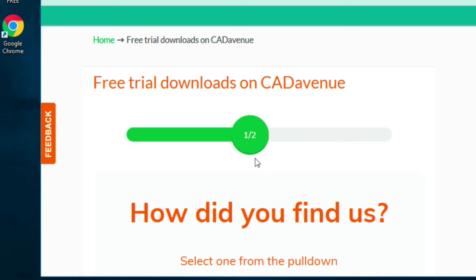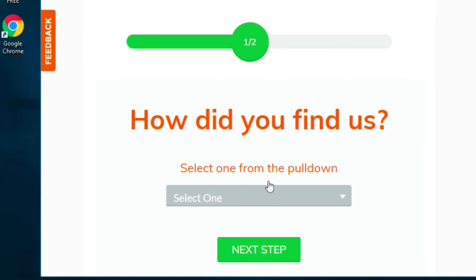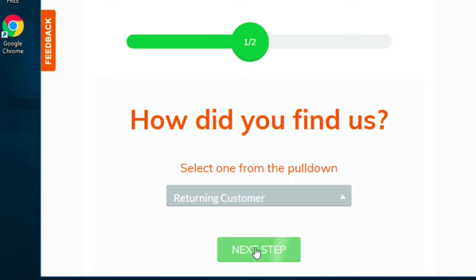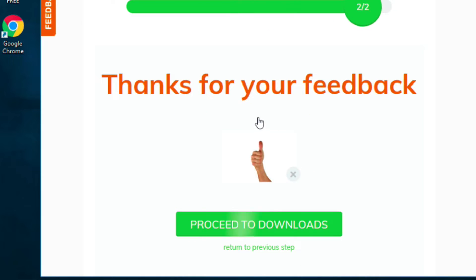It's very quick, as you'll see. You'll get to this screen and you'll just choose one of these. I'm a returning customer. Proceed to downloads.